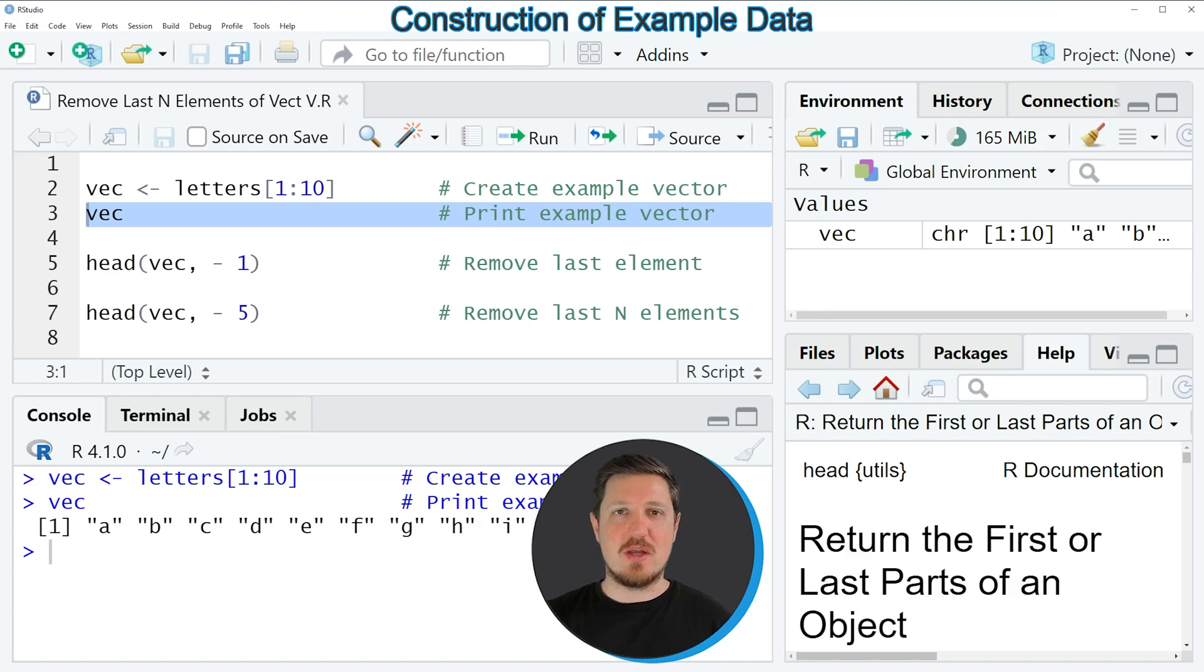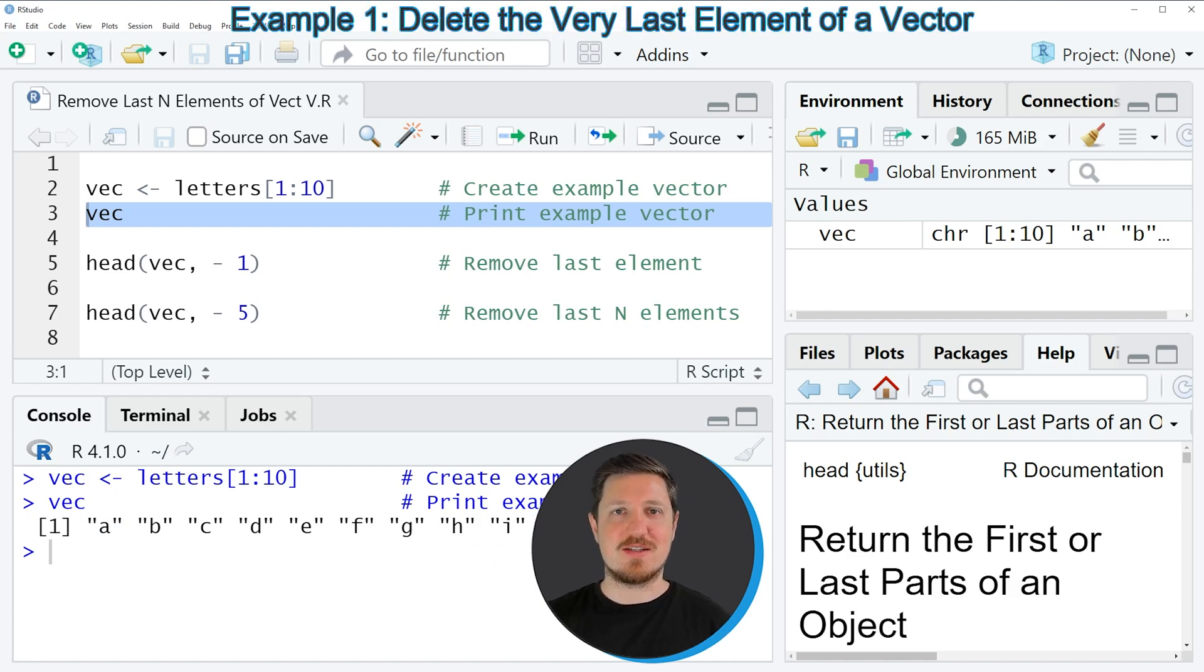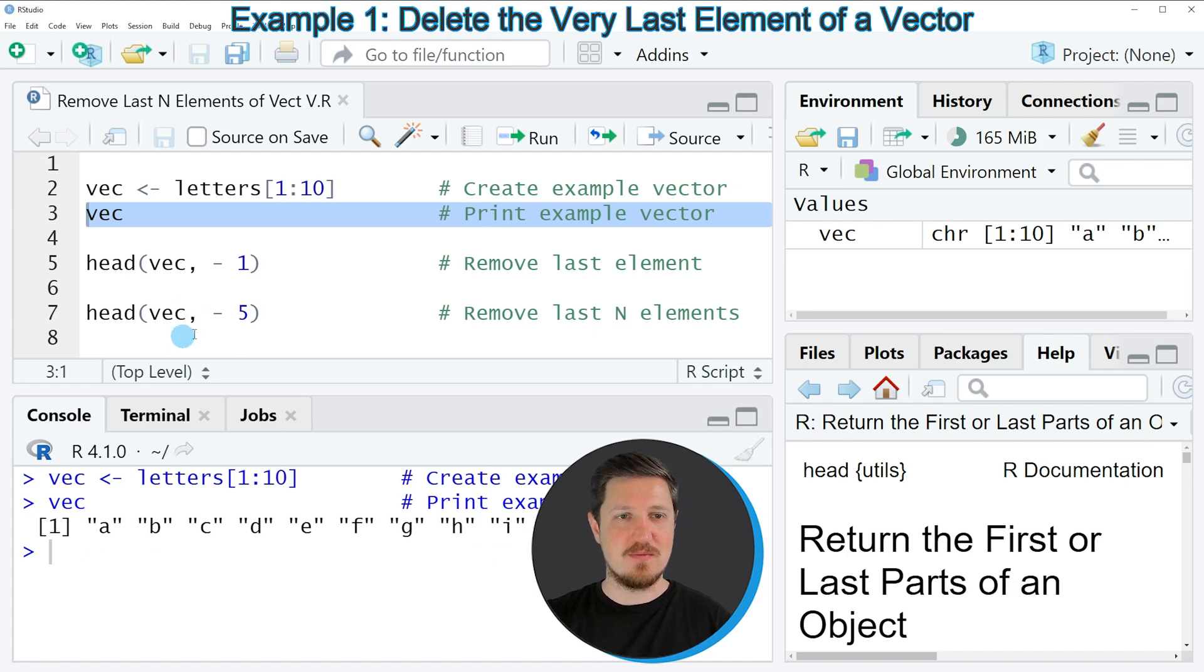Now let's assume that we want to remove the very last element from our vector, so in this case the letter J.